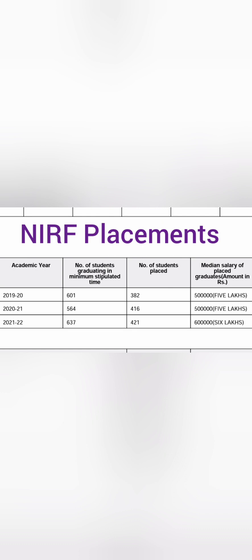In 2020 passing batch around 601 students were eligible to participate in the placement and out of which 382 students got placed, a decent amount close to 400 students with median salary of 5 lakhs. In the next year 2021 batch, 564 students were eligible and 416 got jobs with around 5 lakhs median salary.